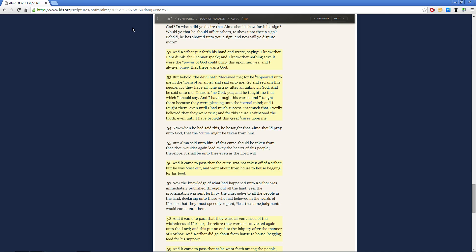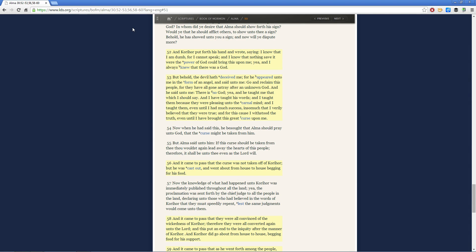And Korahor continues, and he said unto me, there is no God. Yea, and he taught me that which I should say, and I have taught his words. And I taught them because they were pleasing unto the carnal mind, and I taught them even till I had much success, insomuch that I verily believed that they were true. And for this cause I withstood the truth, even till I have brought this great curse upon me.